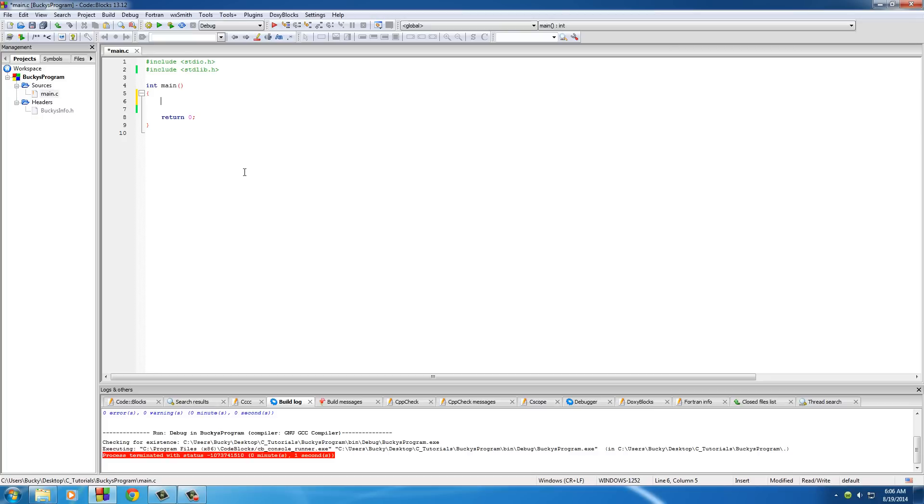The first one is called sequential access files, and this is pretty much data that we need to create in order: one, two, three, four, five, six, seven. Sequential means in order.